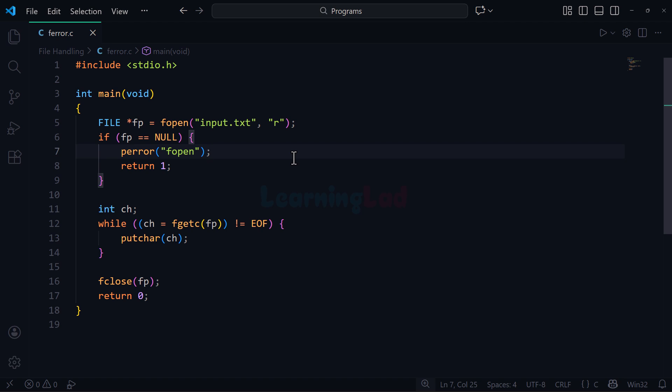Hi, this is Anil from Learning Lad, and welcome to another video on file handling using the C programming language. In this video we will talk about the ferror, feof, and clearerr functions.